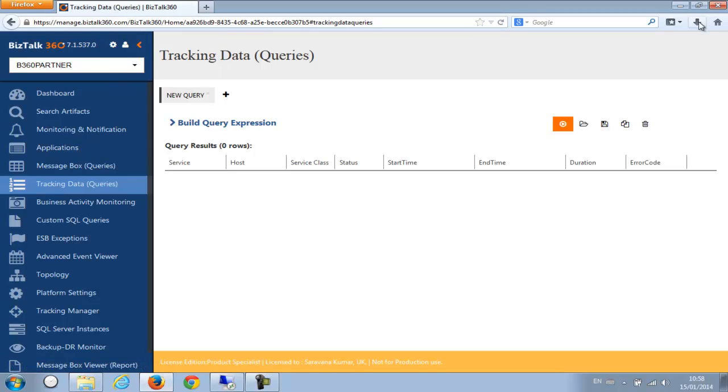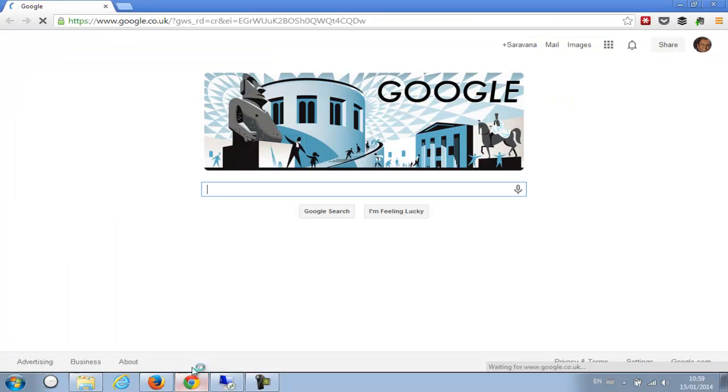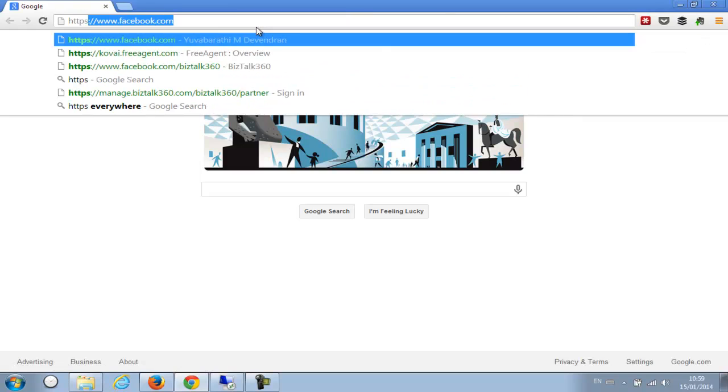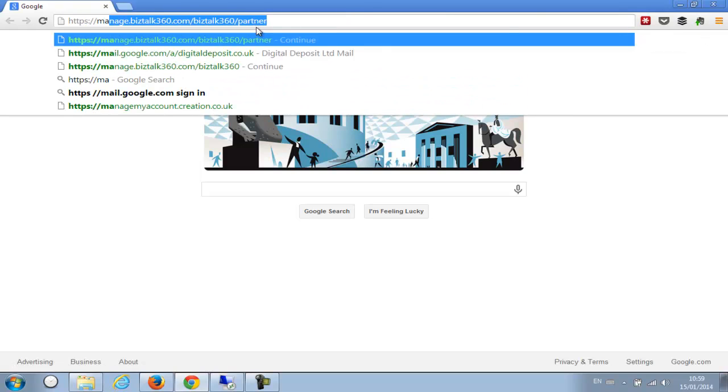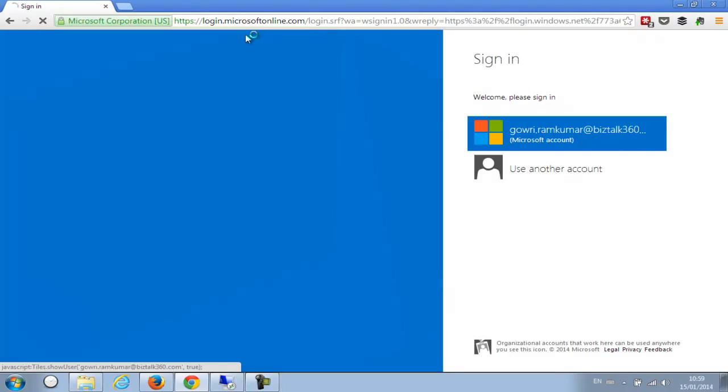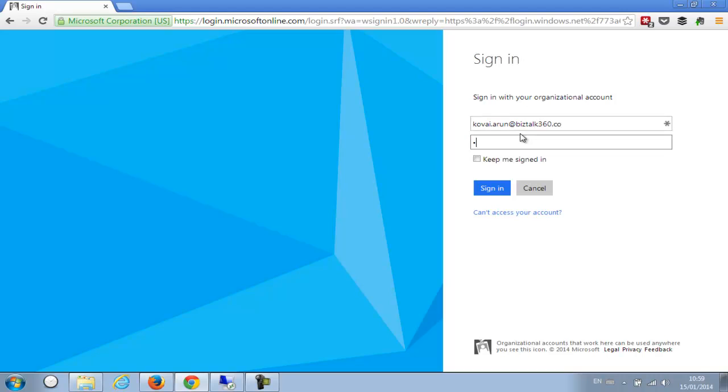Let me open another browser to show how Arun Kumar will be accessing the environment. So I'm going to Chrome and I'm going to access the same central portal, managed.biztalk360.com, and I'm going to use his email ID, so kowai.arun@biztalk360.com, and with his password and sign in.